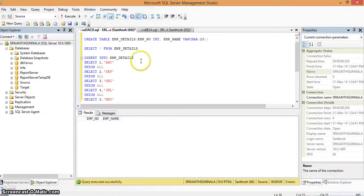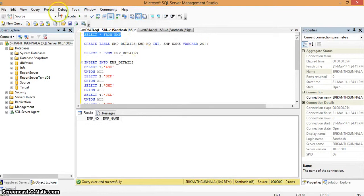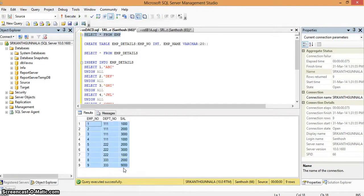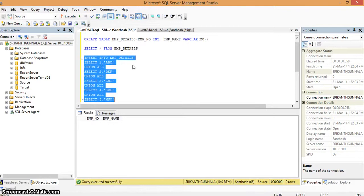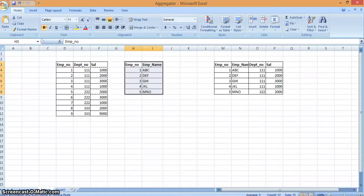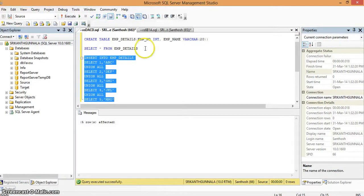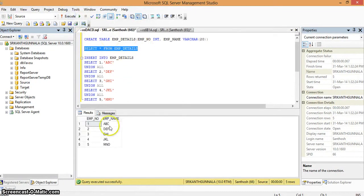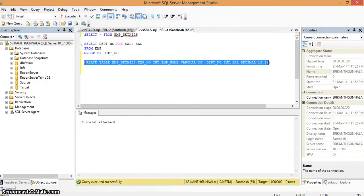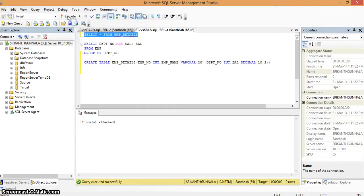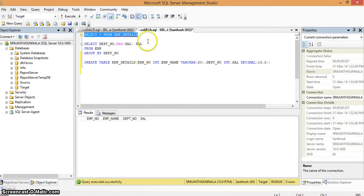In SQL Server I have a table called employee in the source database with the same records as we see in the spreadsheet, and a table called employee details which is initially empty, with two fields: employee number and employee name. I am inserting those five records into the employee details table. In the target database, I have used a create statement to create a table with employee number, employee name, department number, and salary fields. Currently there are no records in this table.